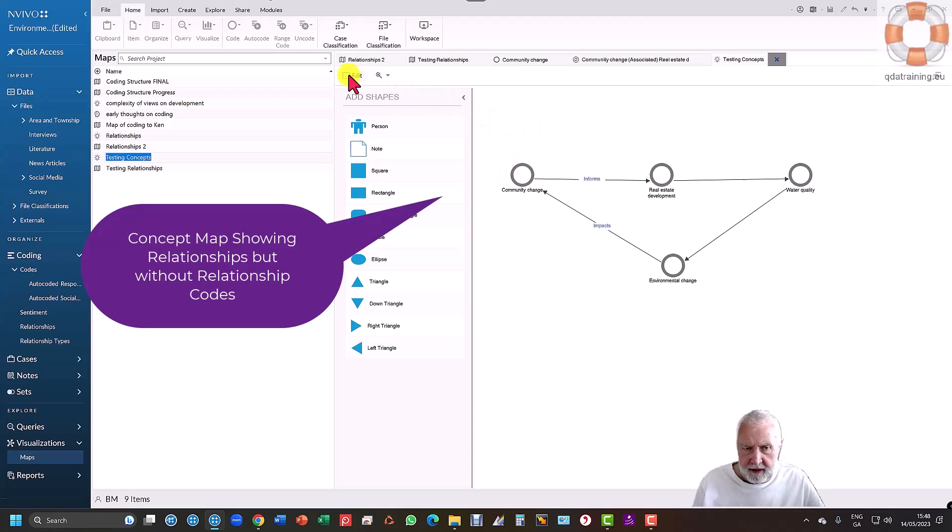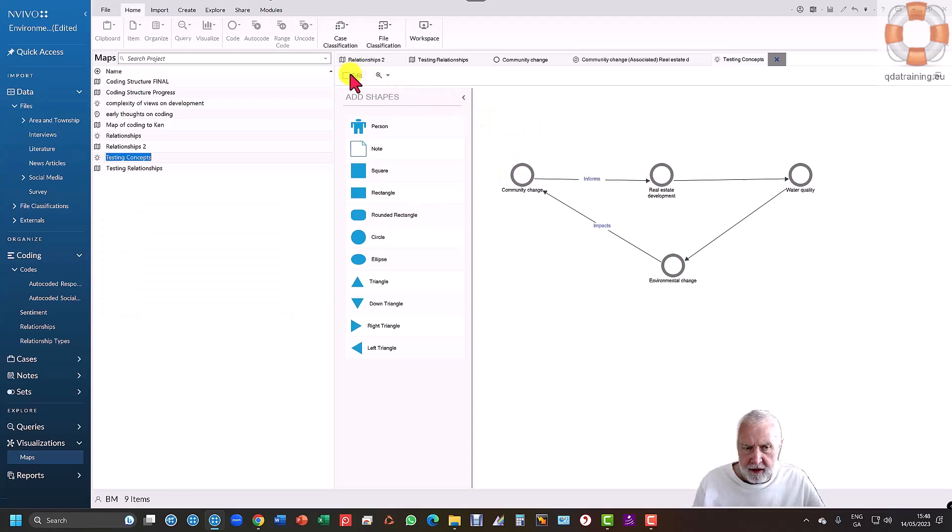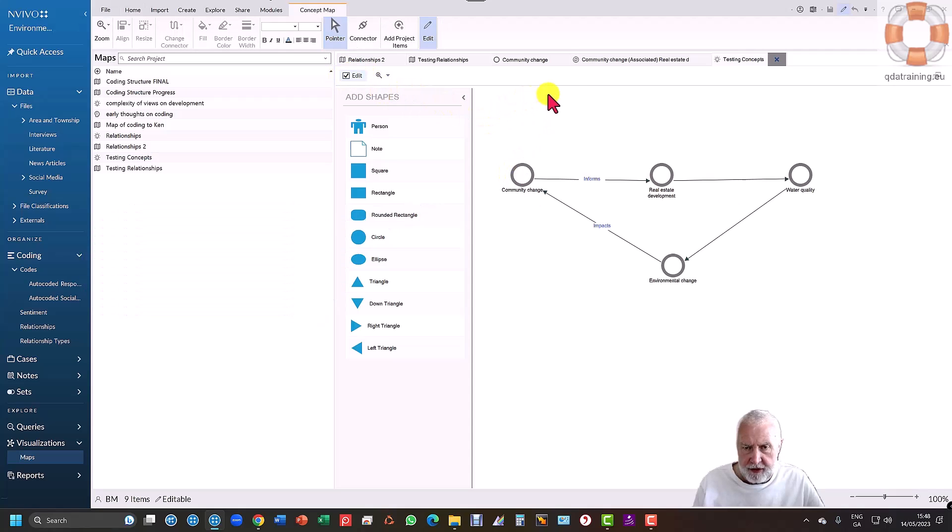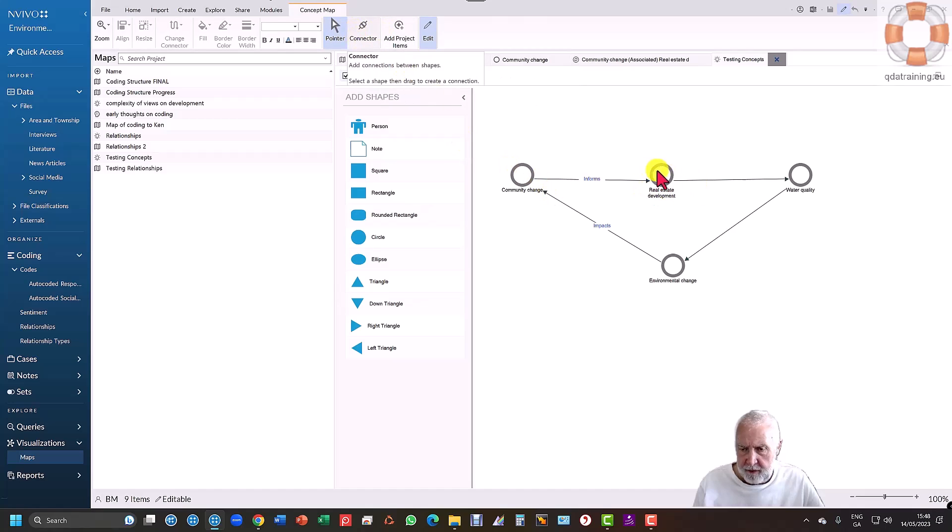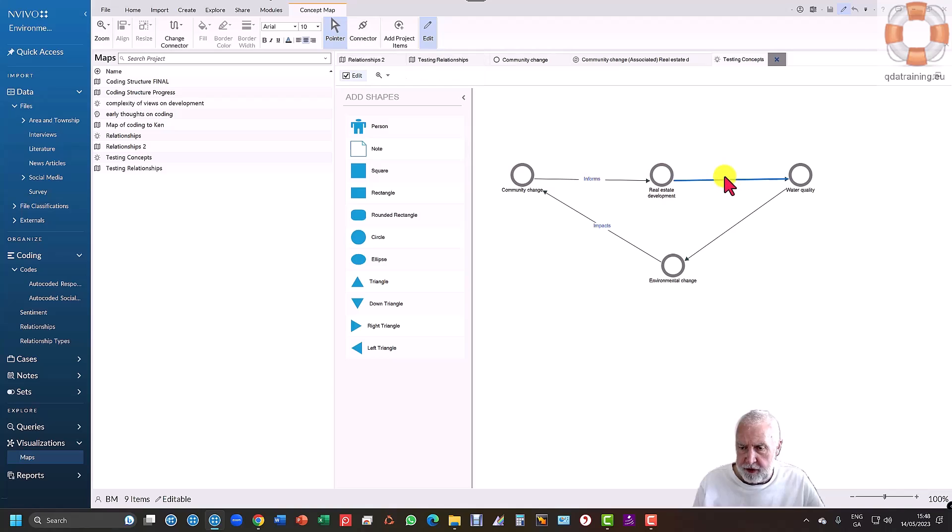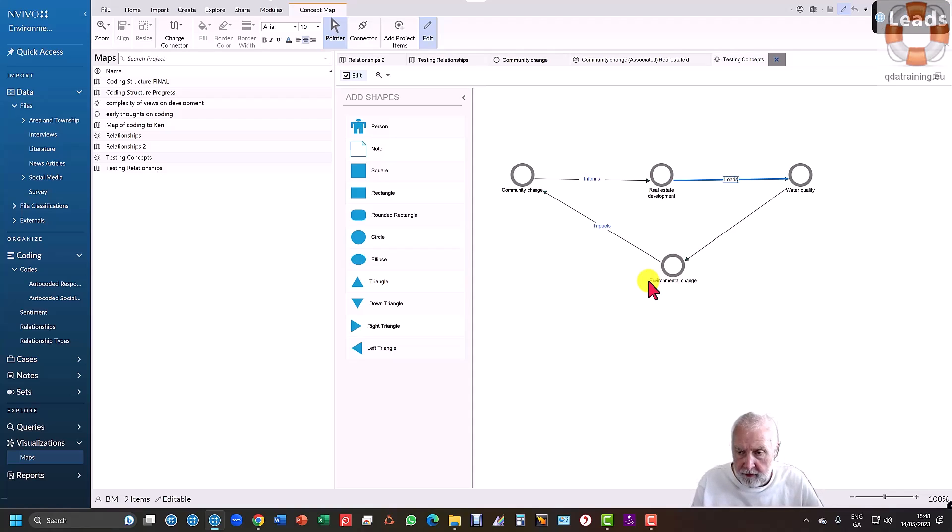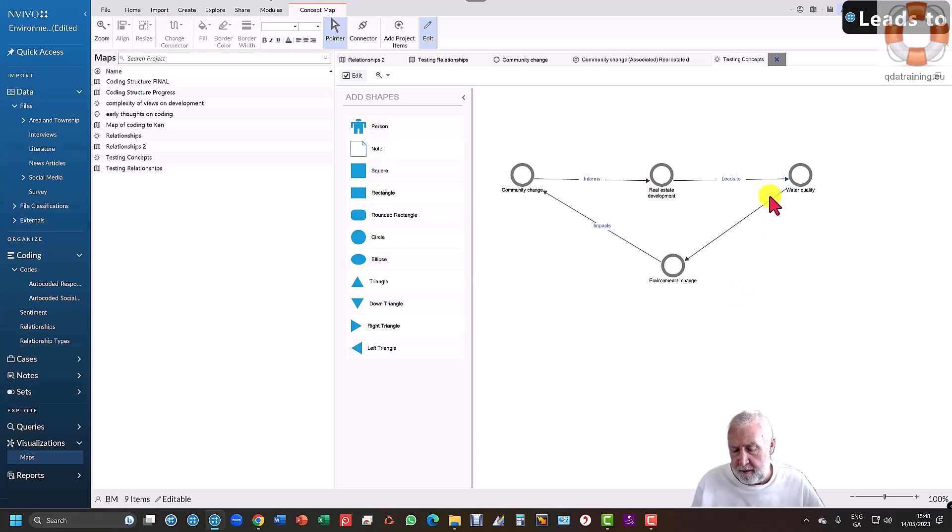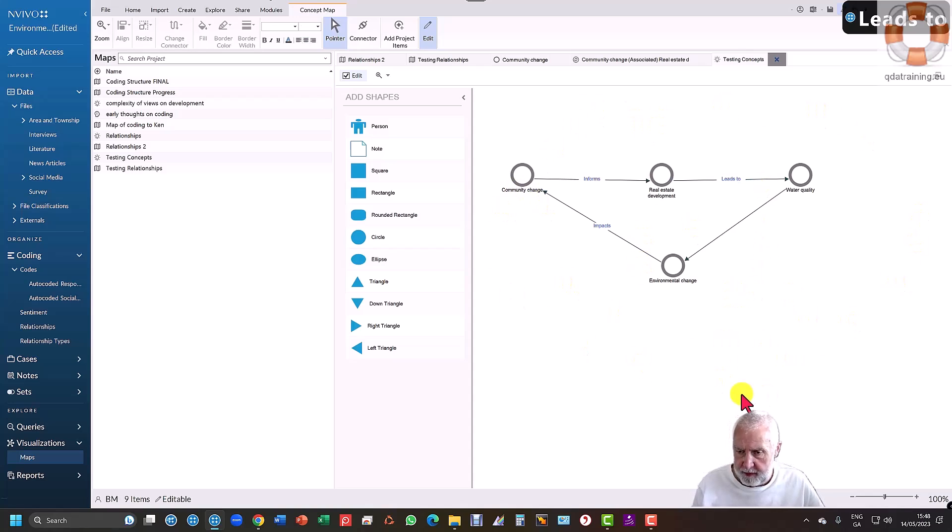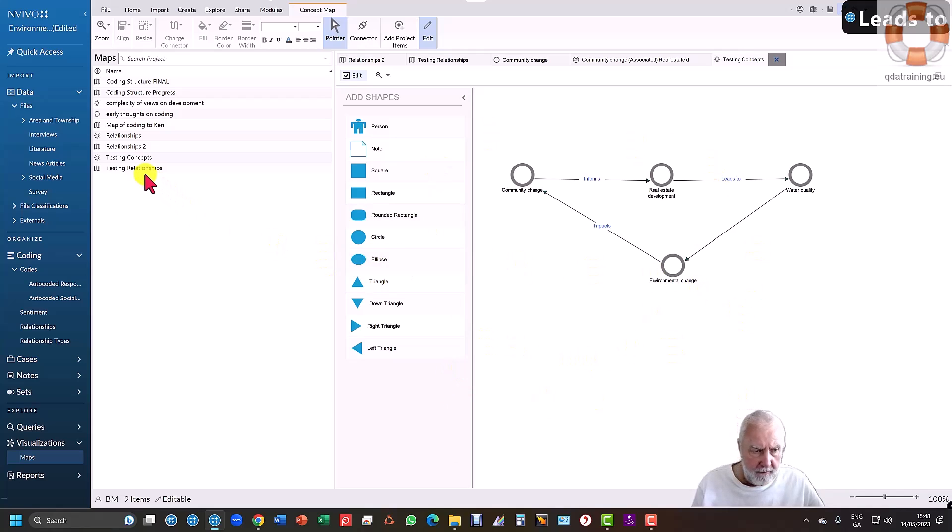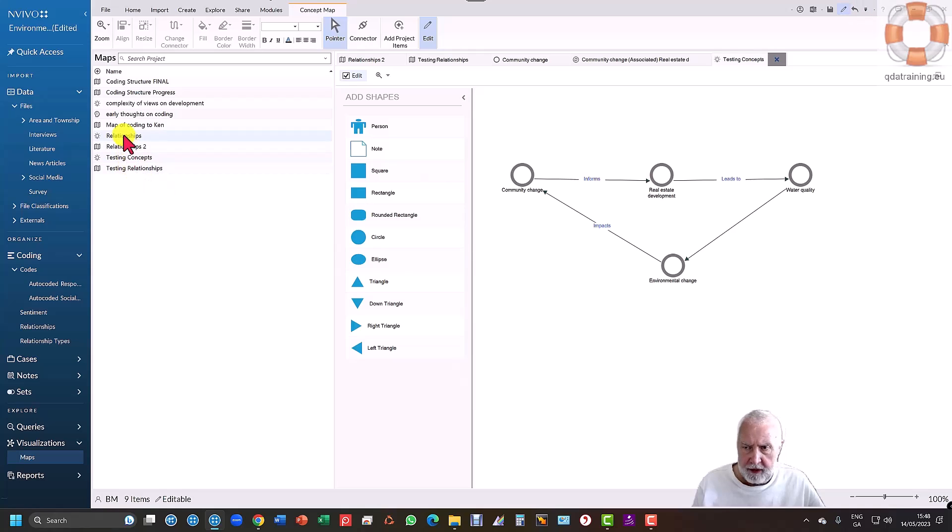I literally put the codes in and if I edit this, you'll see I can draw connectors across and between these items. Community change informs real estate development, and if I type into it, you can see I can write 'which in turn leads to...' So I'm not actually using formal relationships and I'm not coding for them, but I'm still modeling from my actual codes those relationships which are researcher-led.